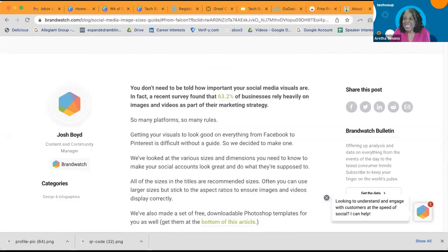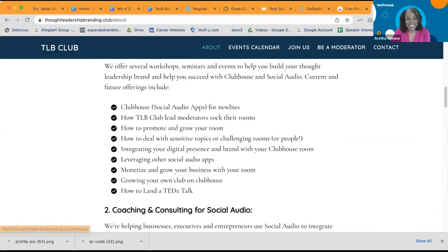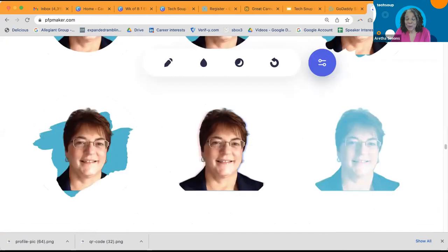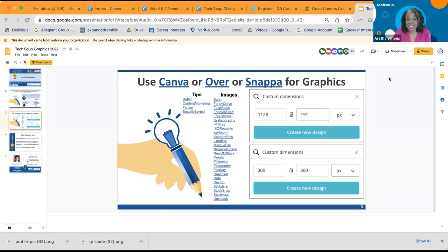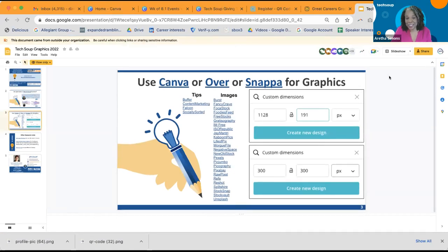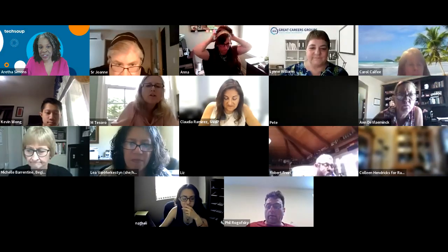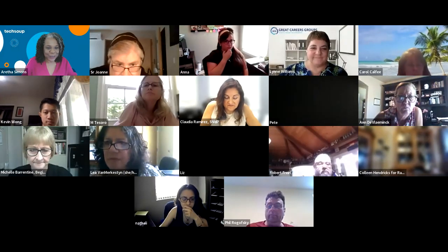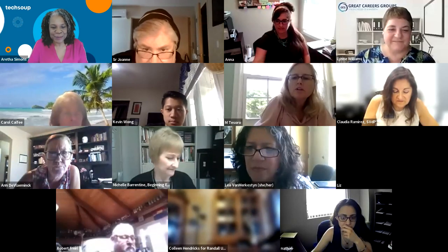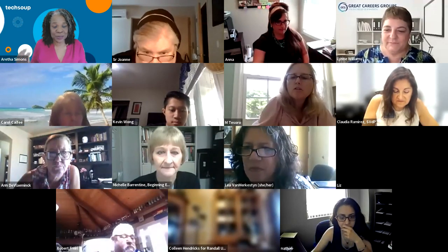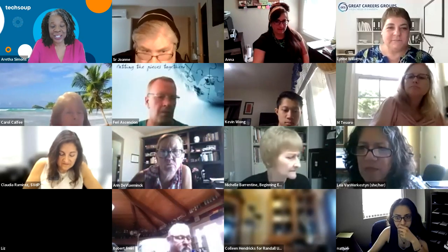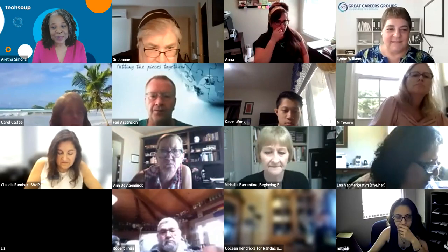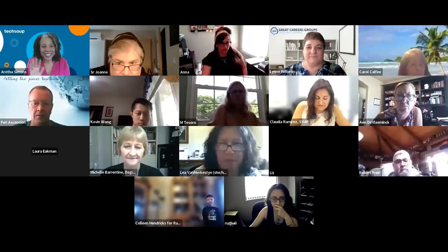That was great information — all free tools. Lynn, you were amazing, thank you so much. Thank you for Kevin Wong in the background, and thank you all for your questions. Lynn has put her contact information in the chat — flood her with questions if you have additional ones. She answers quickly on LinkedIn. Thank you all for being here. As you're taking care of everybody else, please take time to take care of yourself, and we'll see you next time.